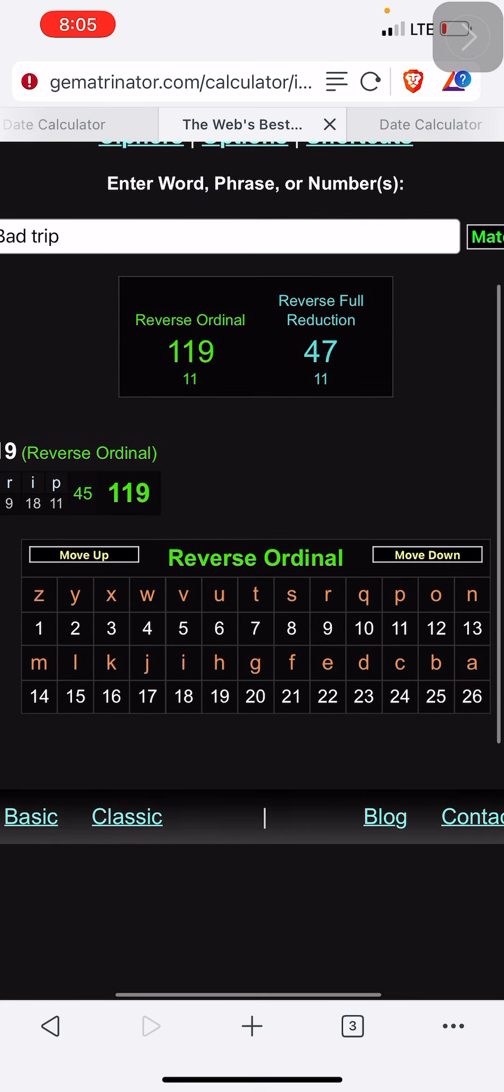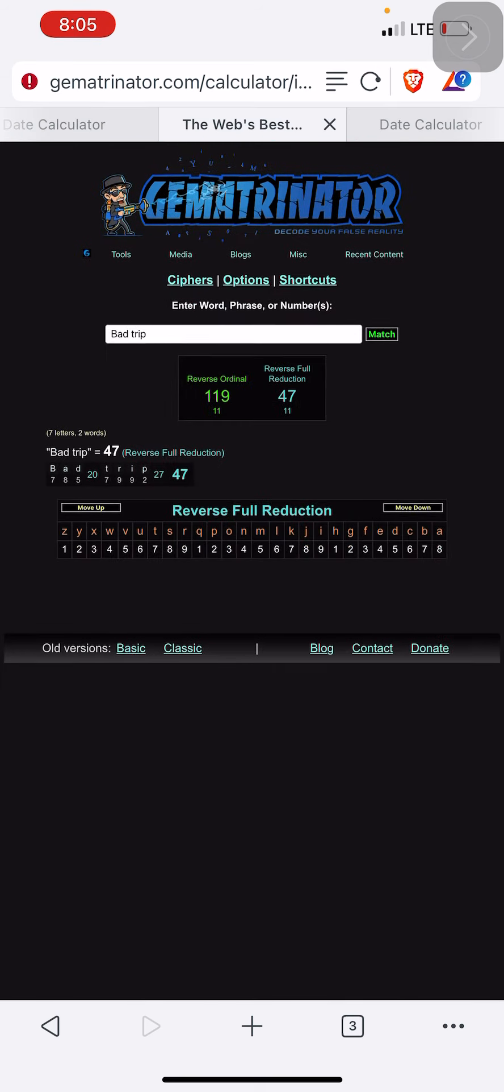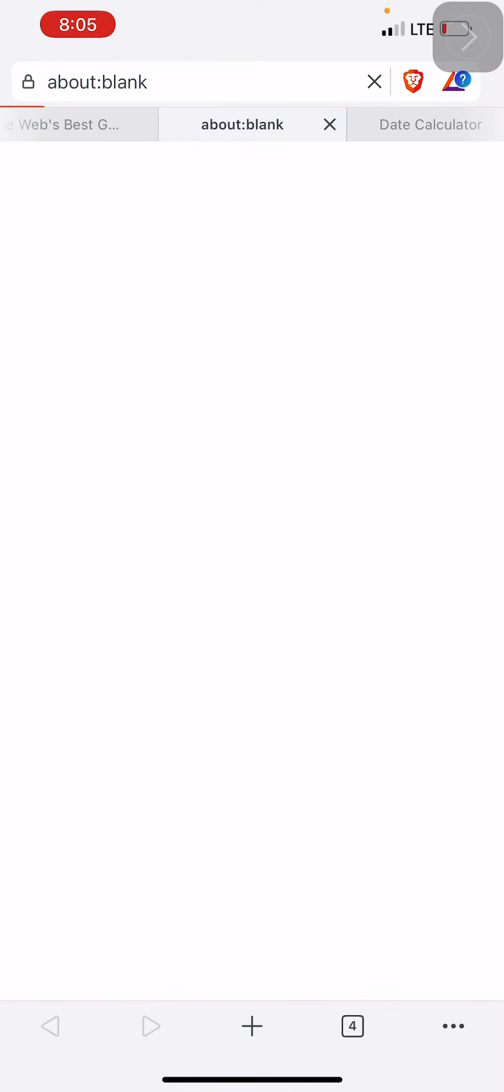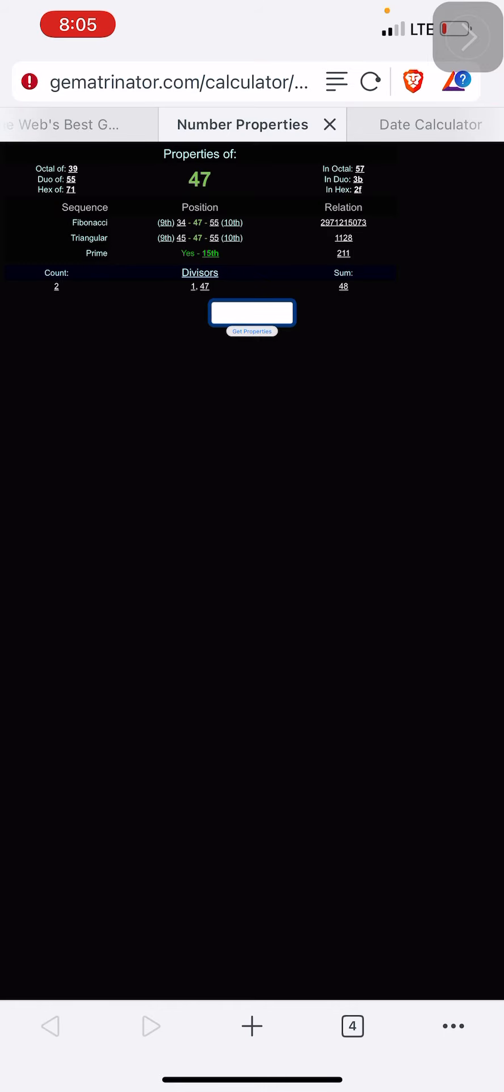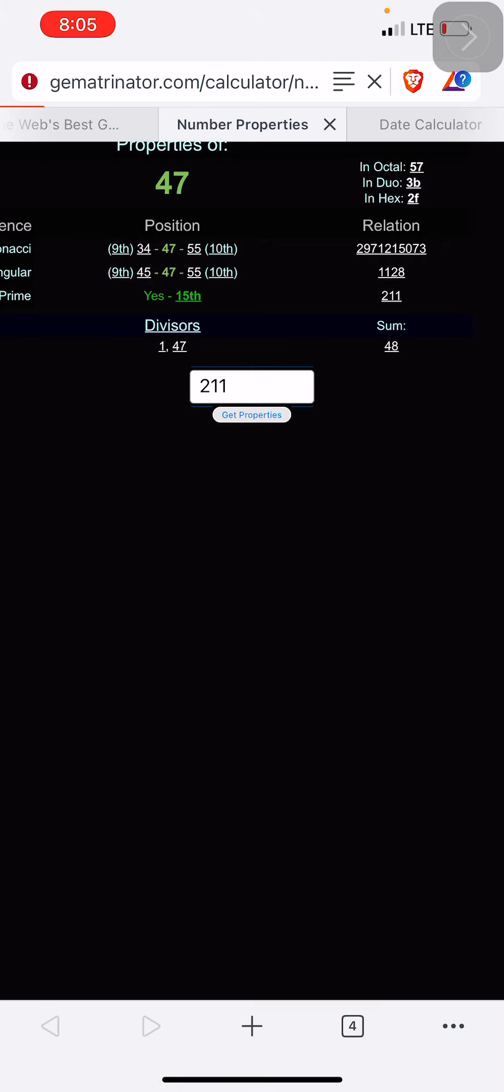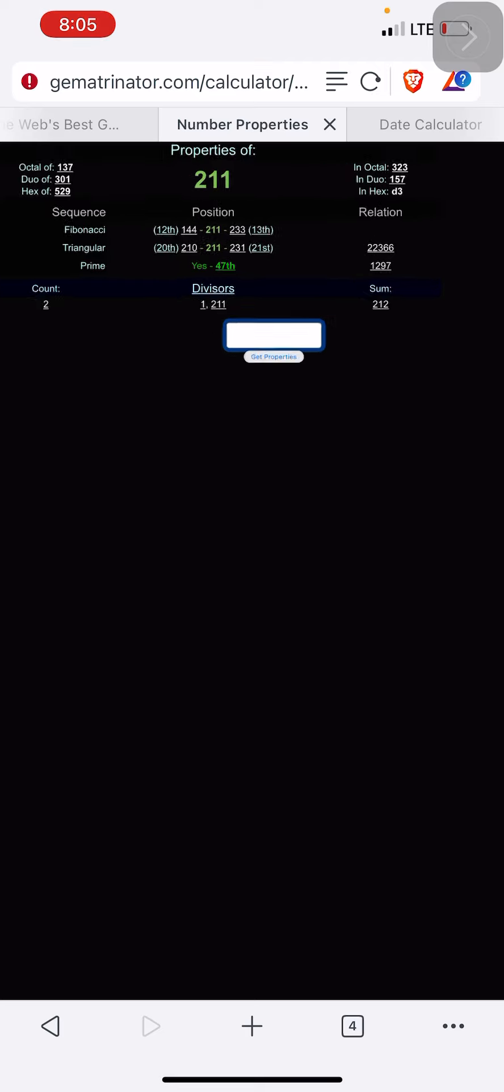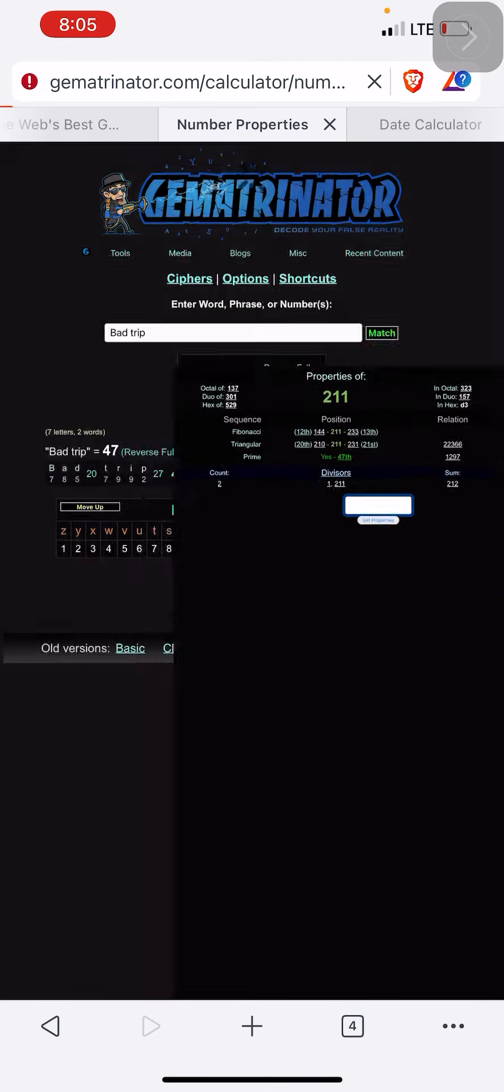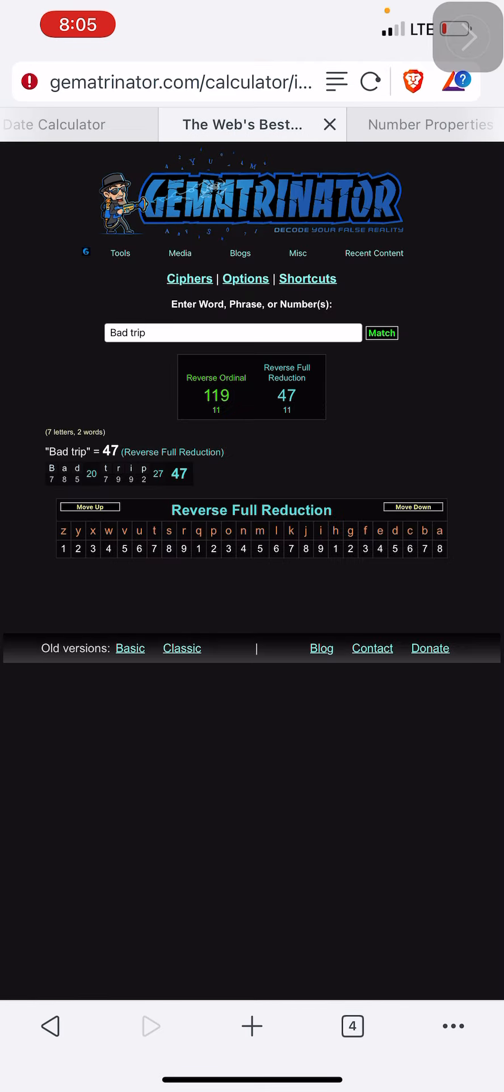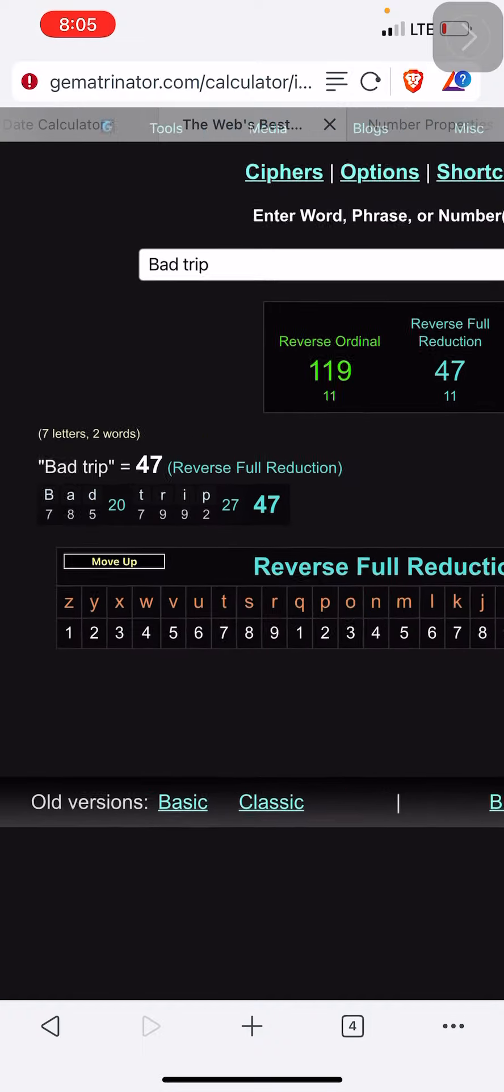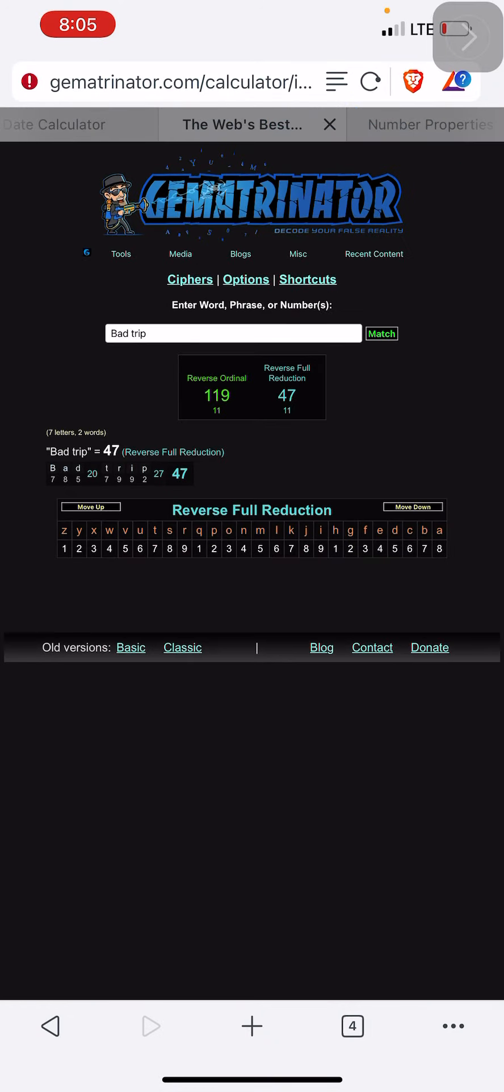The point I'm trying to make about 211 is this: 211 is the 47th prime number. We can verify that on Gematrinator or Number Empire or any of those sites. 211 is the 47th prime number, and the word Bad Trip equals 47. That's how it works.